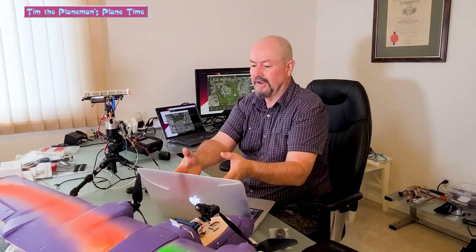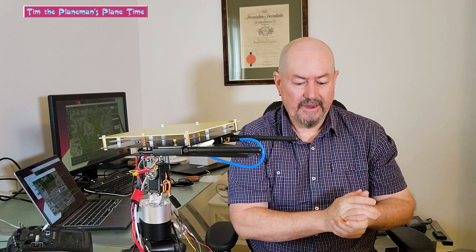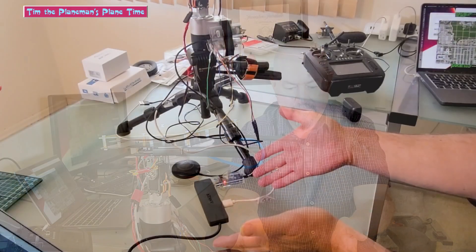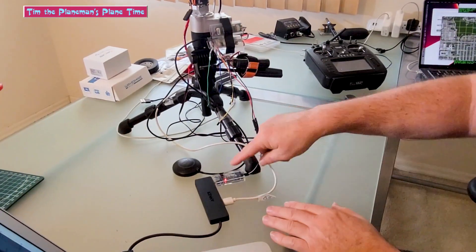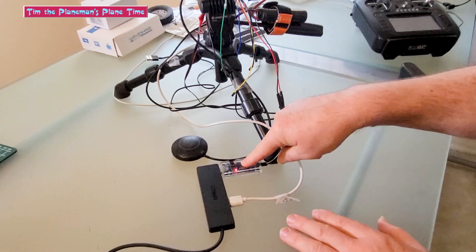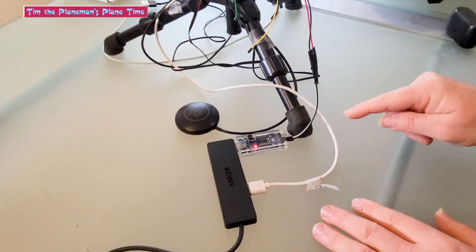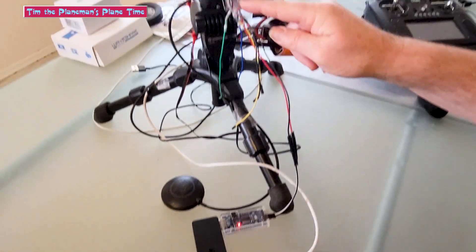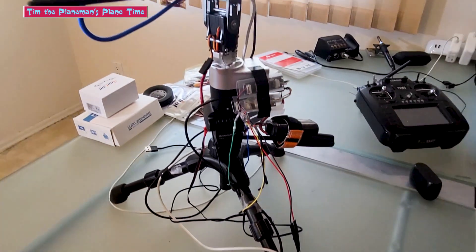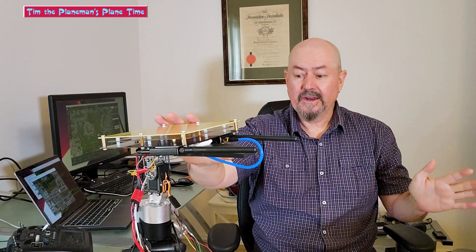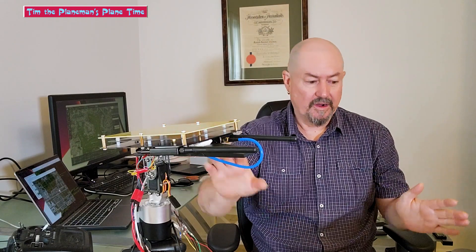This is the ground station that will be my laptop out on the field, and it will feed through here. What we have is an FTDI adapter connected via this wire to the input to the Antenna Tracker. So Antenna Tracker is ready to go.